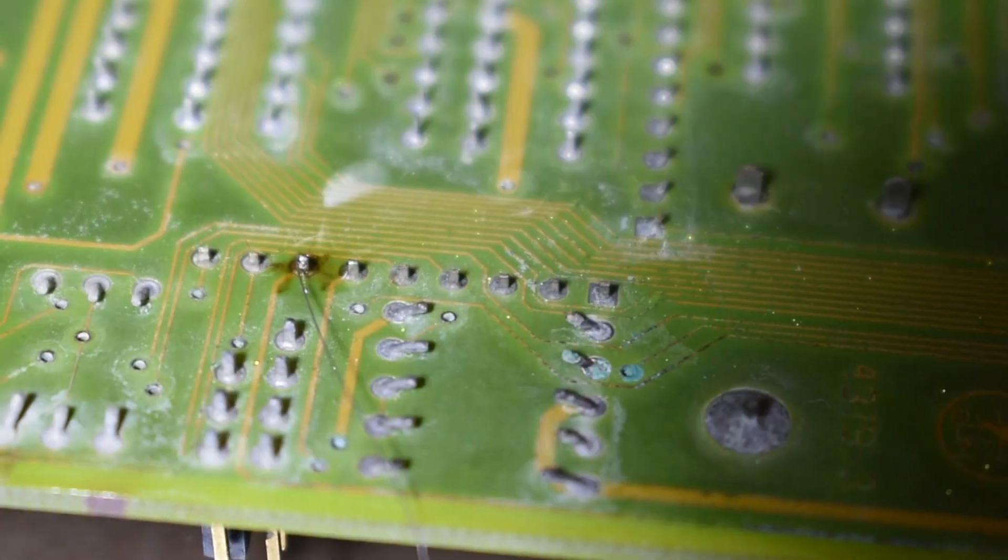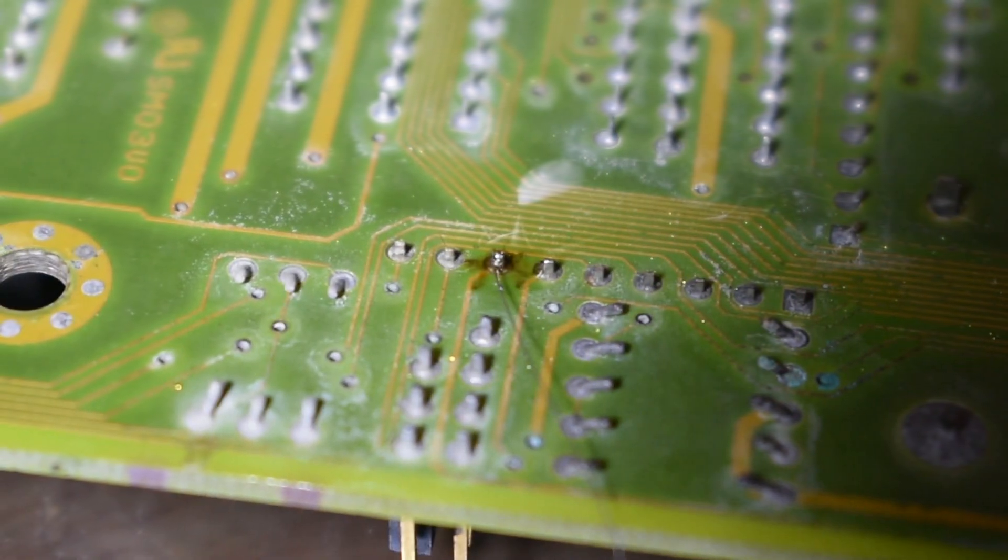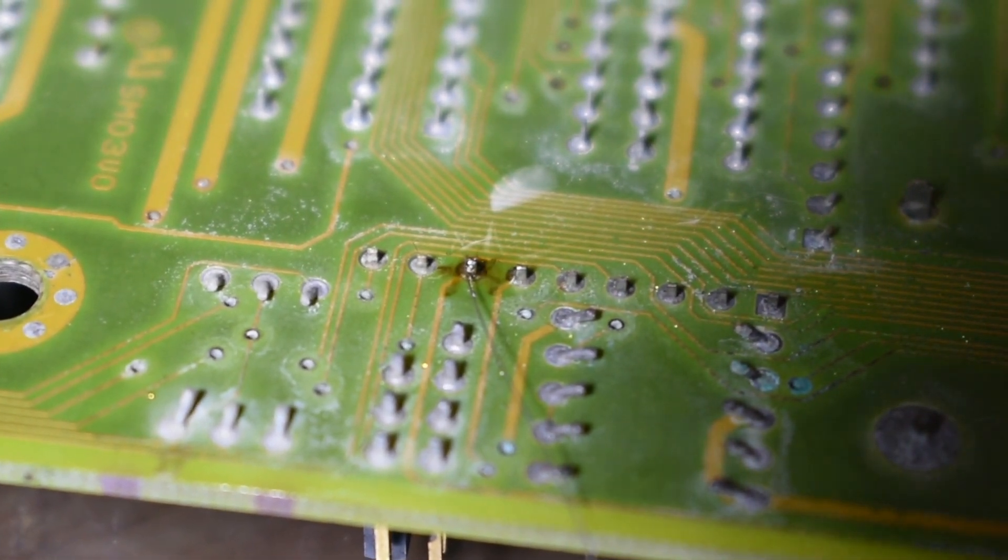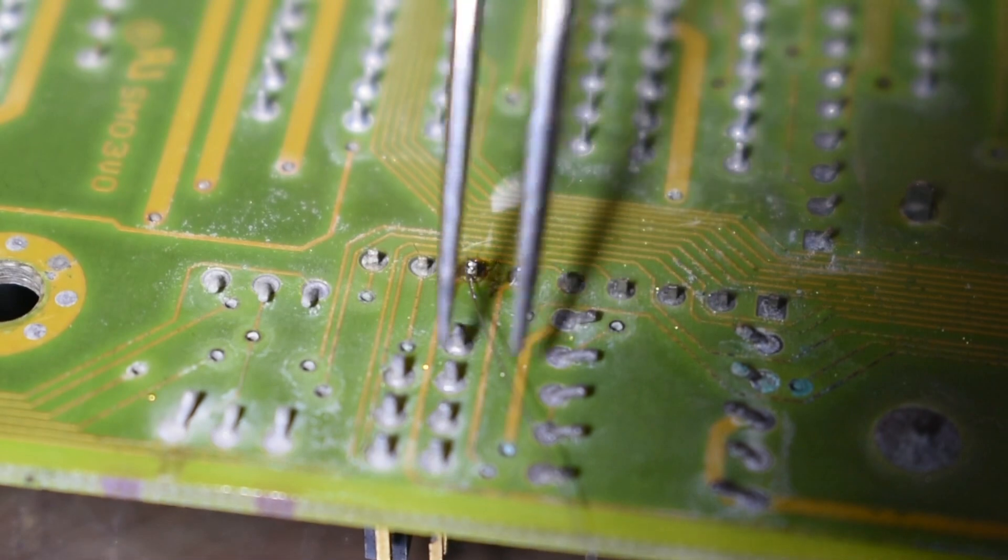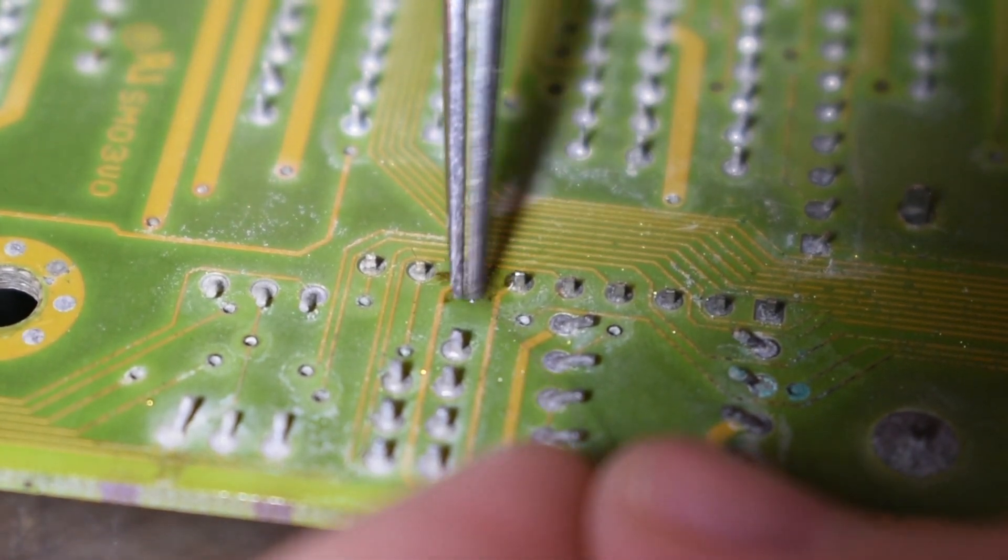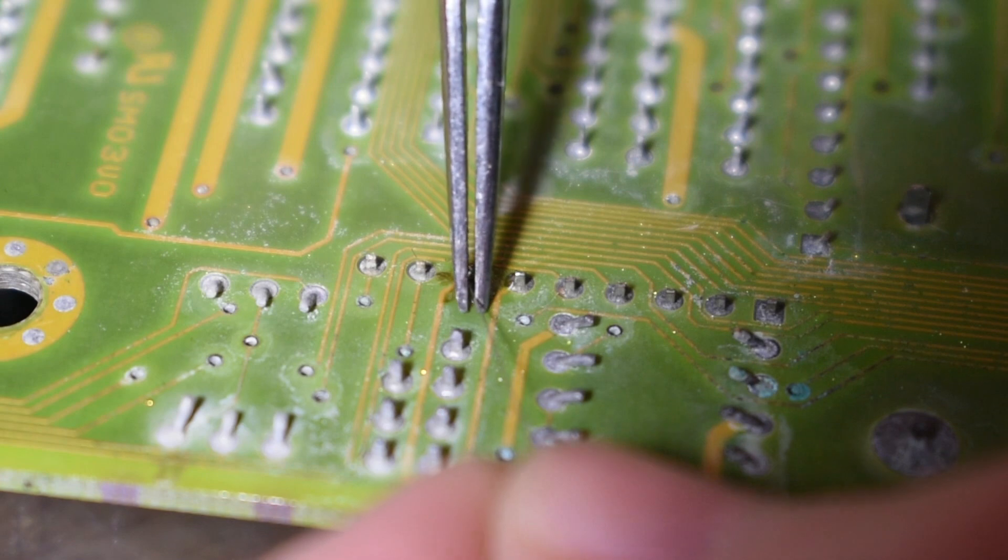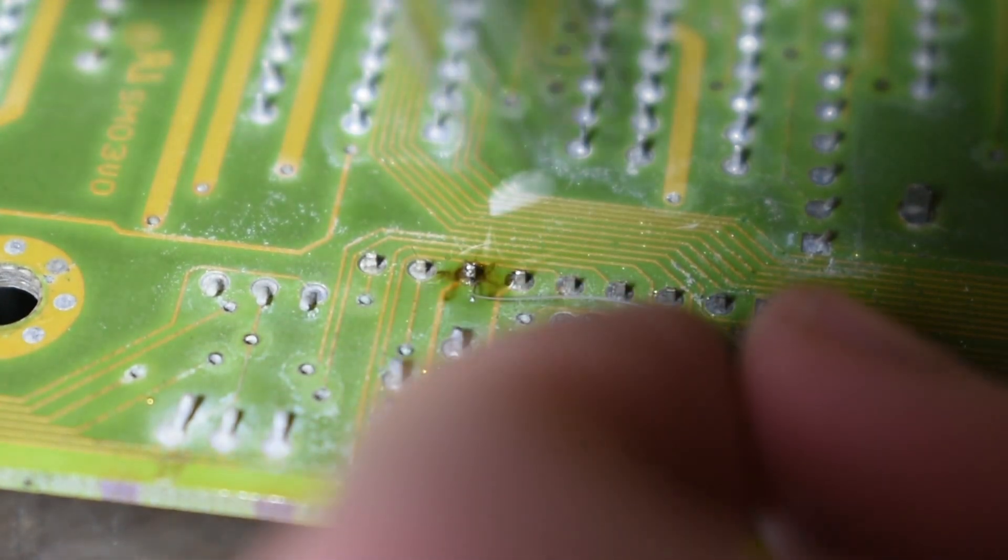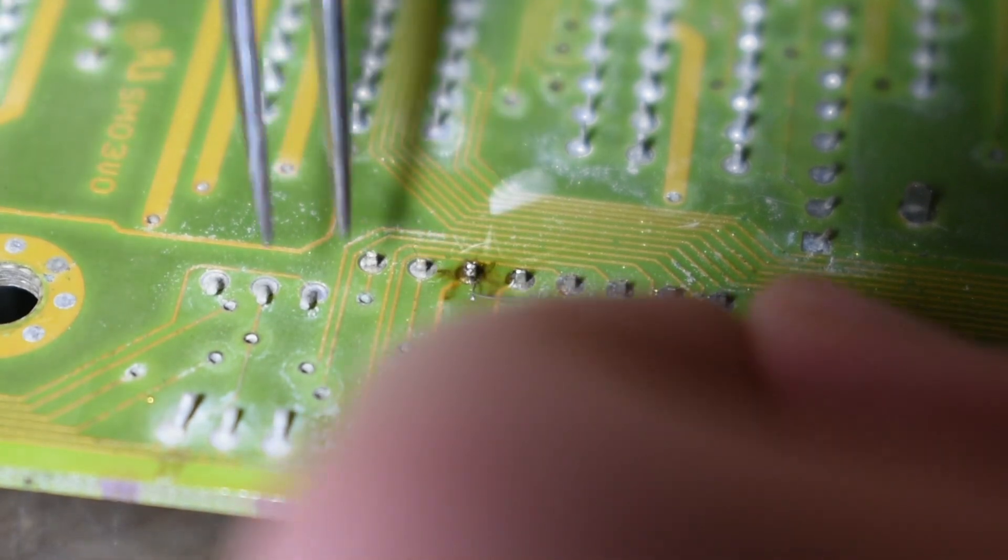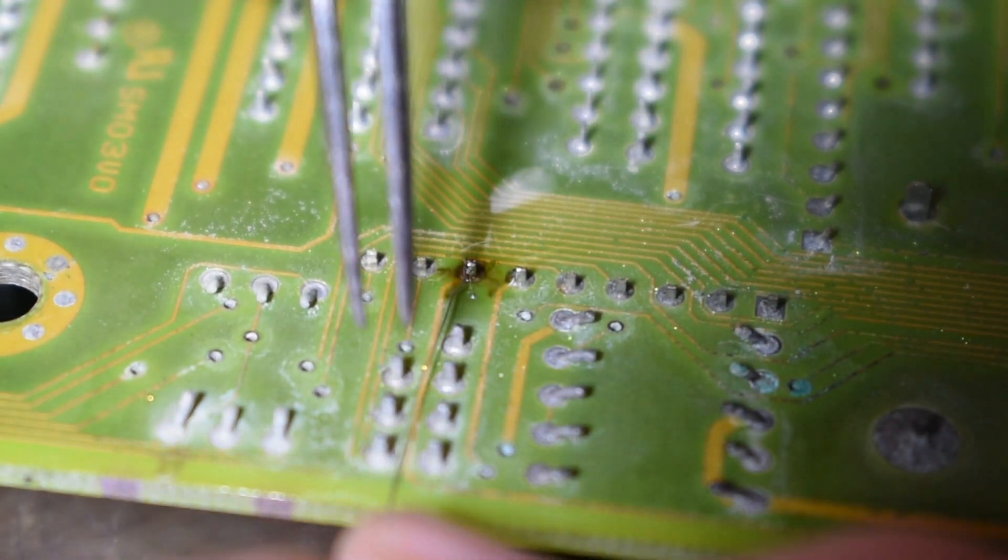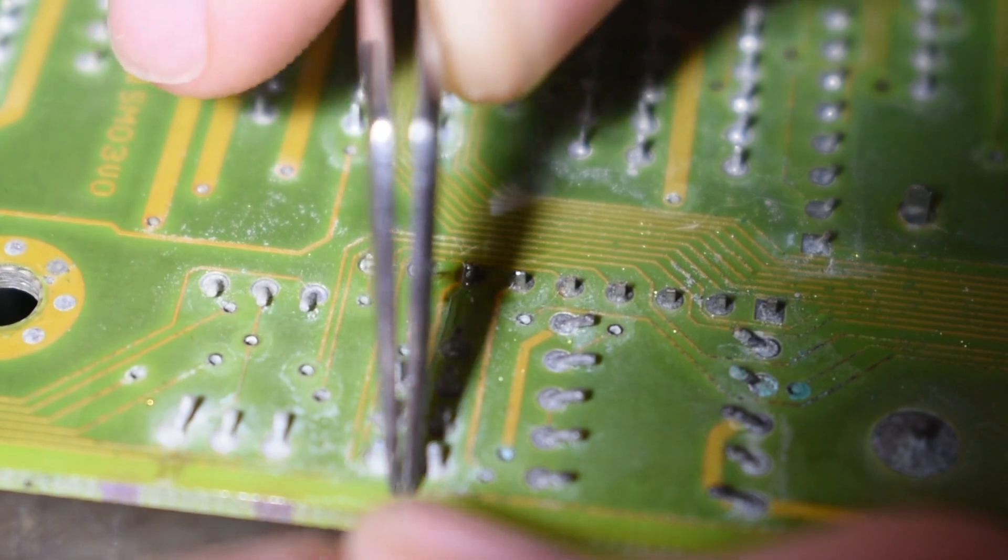So what I started off by doing was soldering a single strand of wire to the point where the trace starts. Now we're basically going to put this single strand of wire along the path that the trace was originally and then I'm going to super glue it in place using the tiniest bit just to hold it in place so it doesn't short anything else on the board.